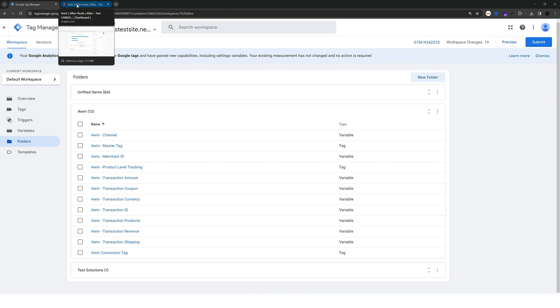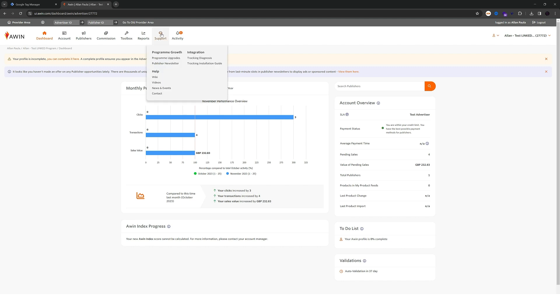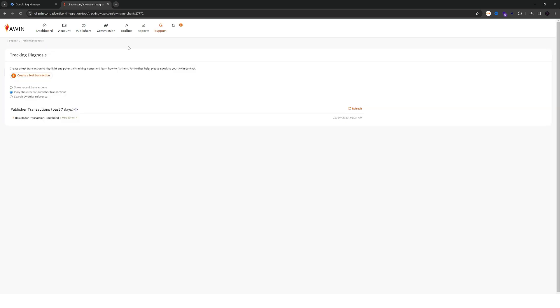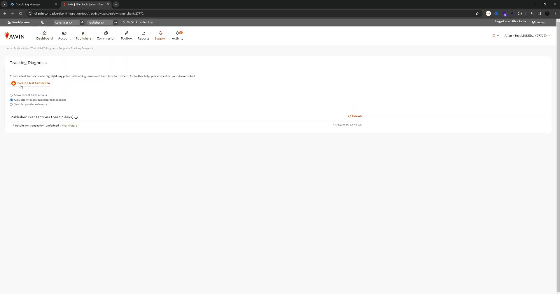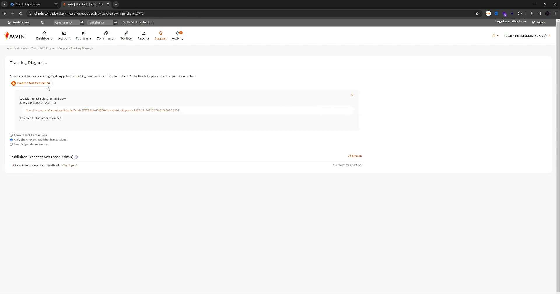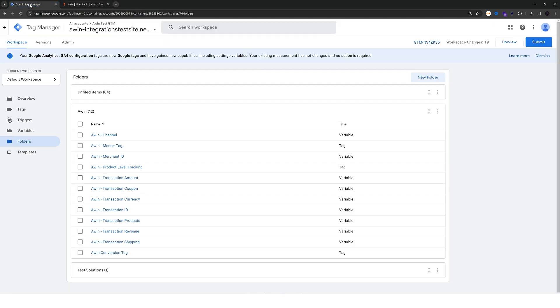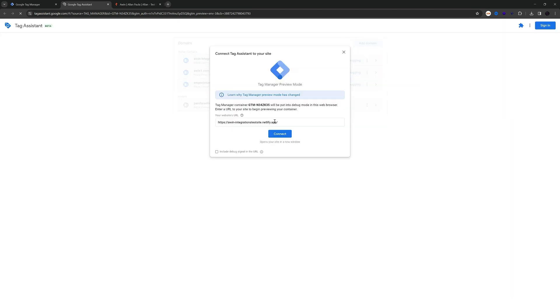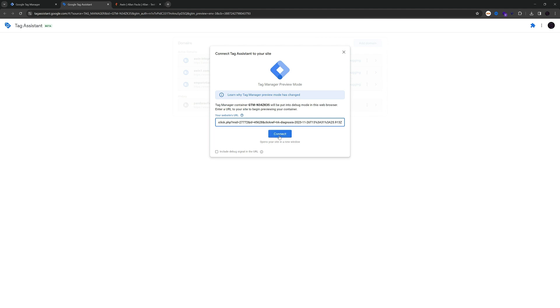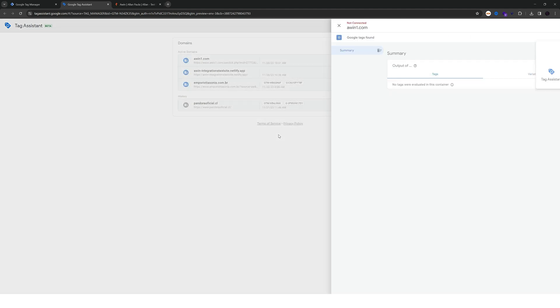For that you can go to the awin UI. Hover your mouse over support and choose the tracking diagnosis option. In here click on the create a test transaction button and hit copy link address. Go back to google tag manager and hit preview.